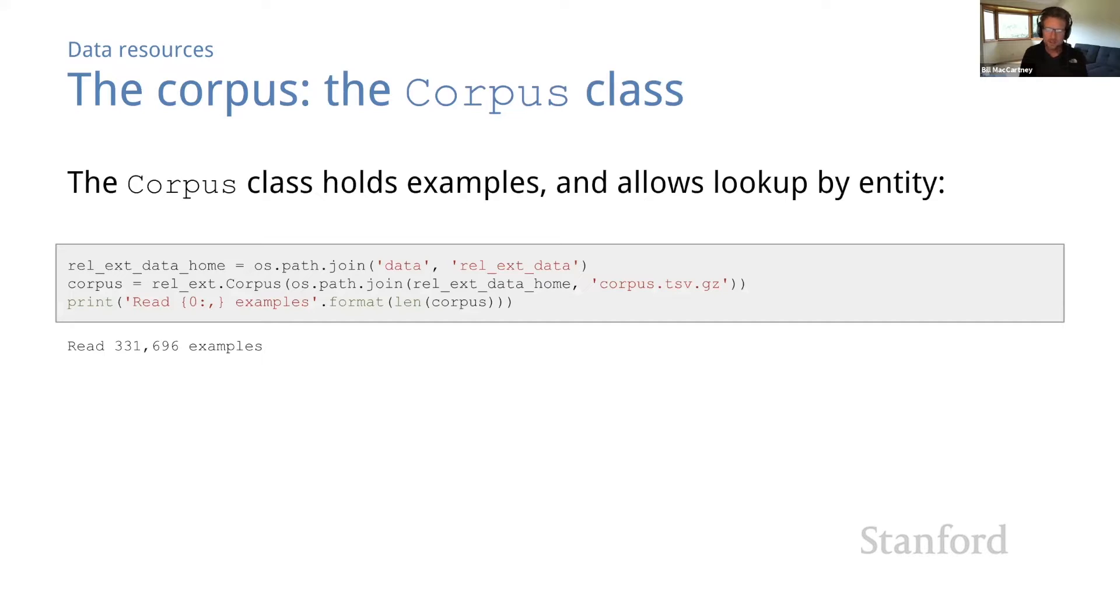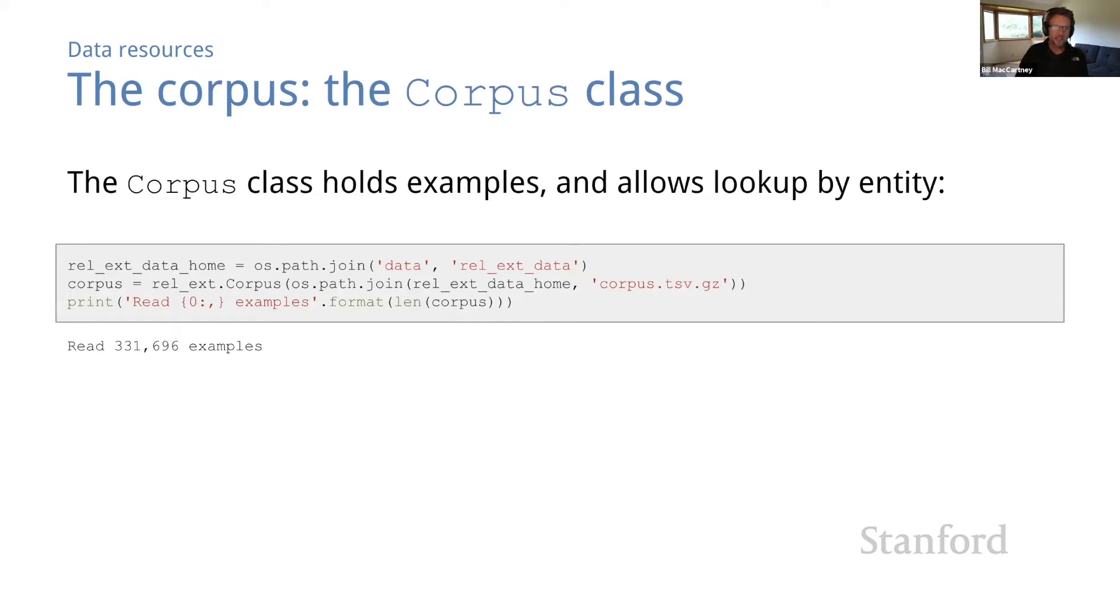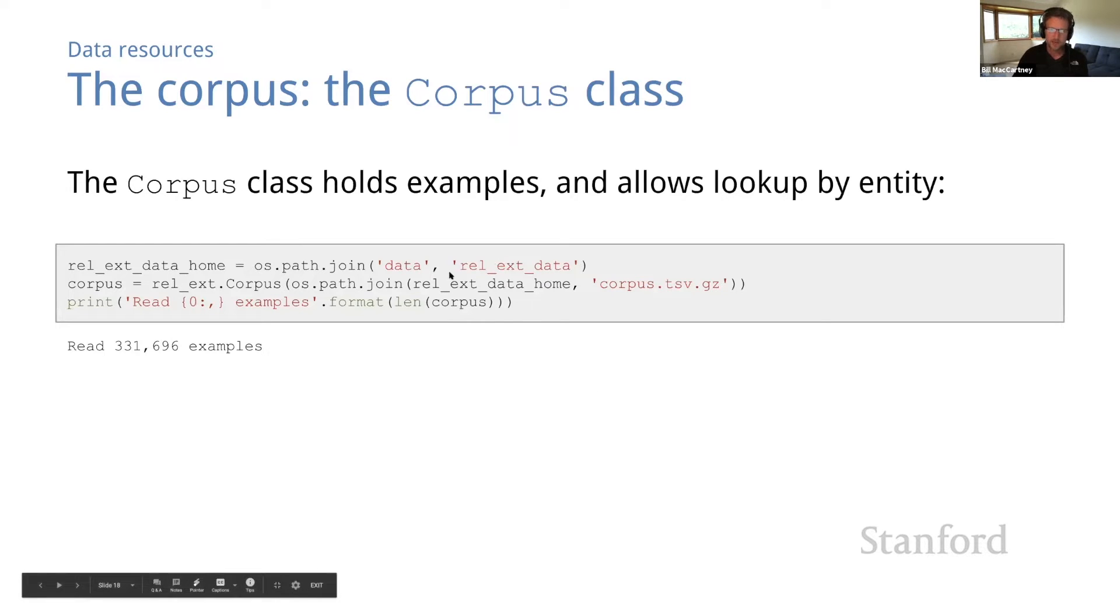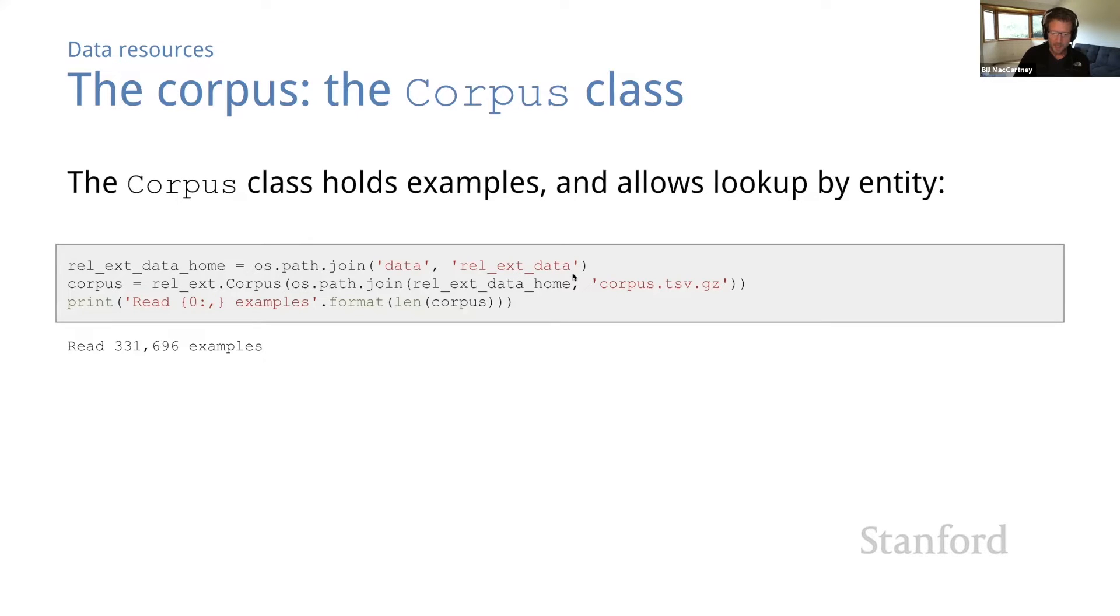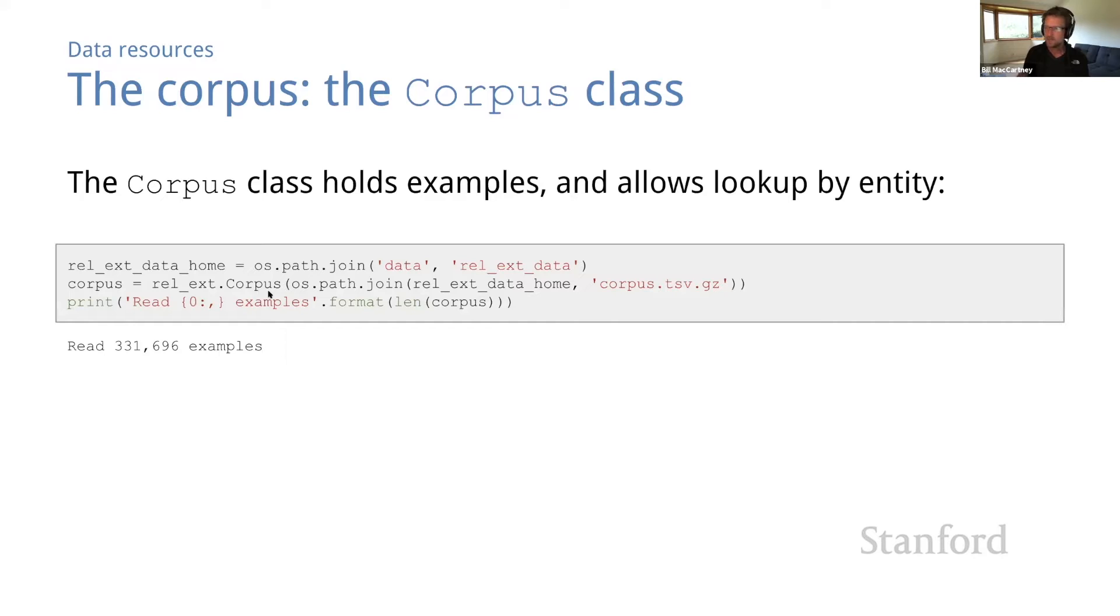So let's start to look at some of the code we'll use in the Python notebooks for this topic. The data assets that we'll use live in a subdirectory of our data directory called relxt data. And we've defined a class called corpus, which holds the examples and which lets you quickly look up examples containing specific entities.